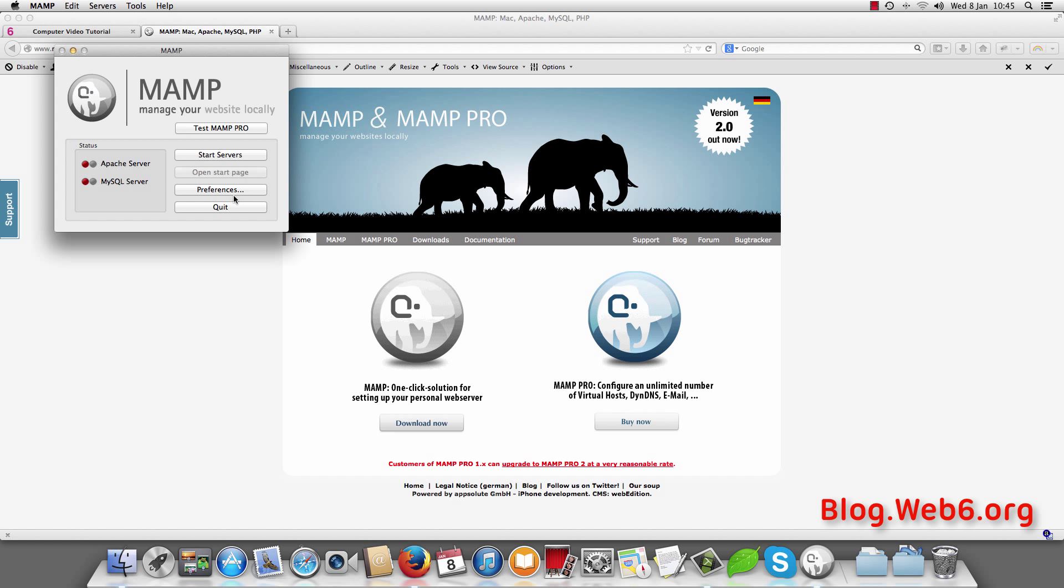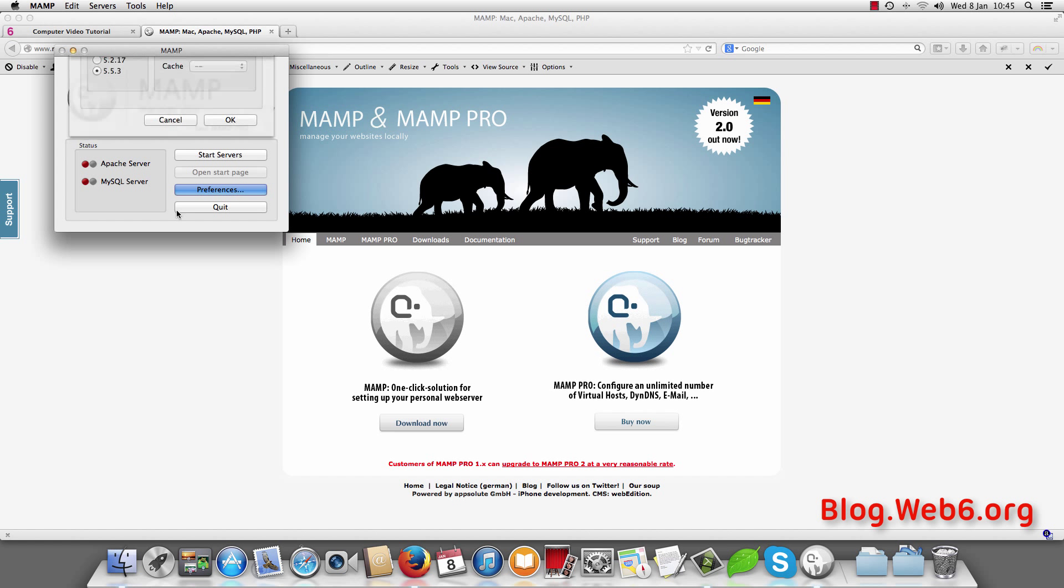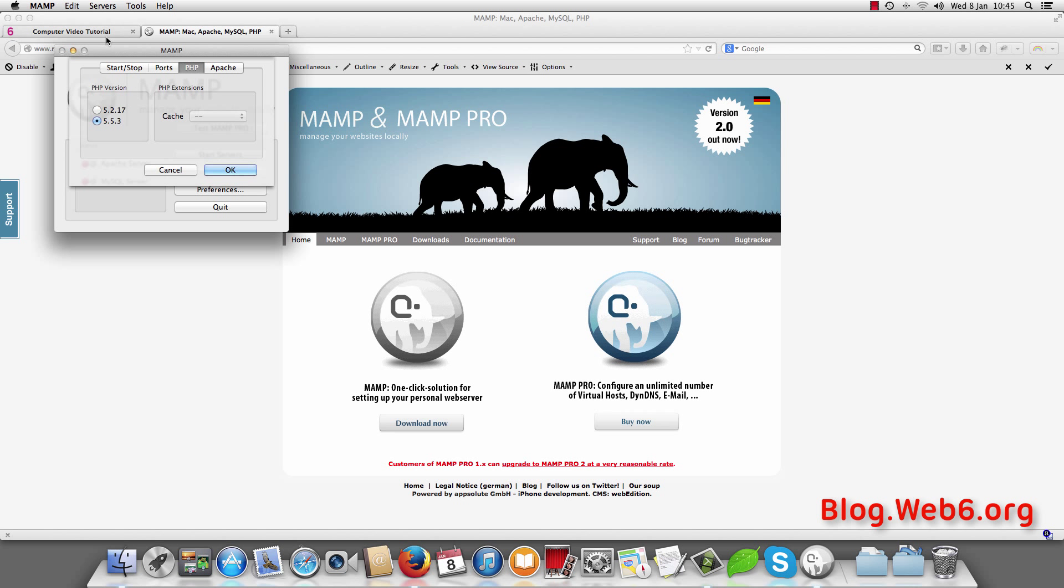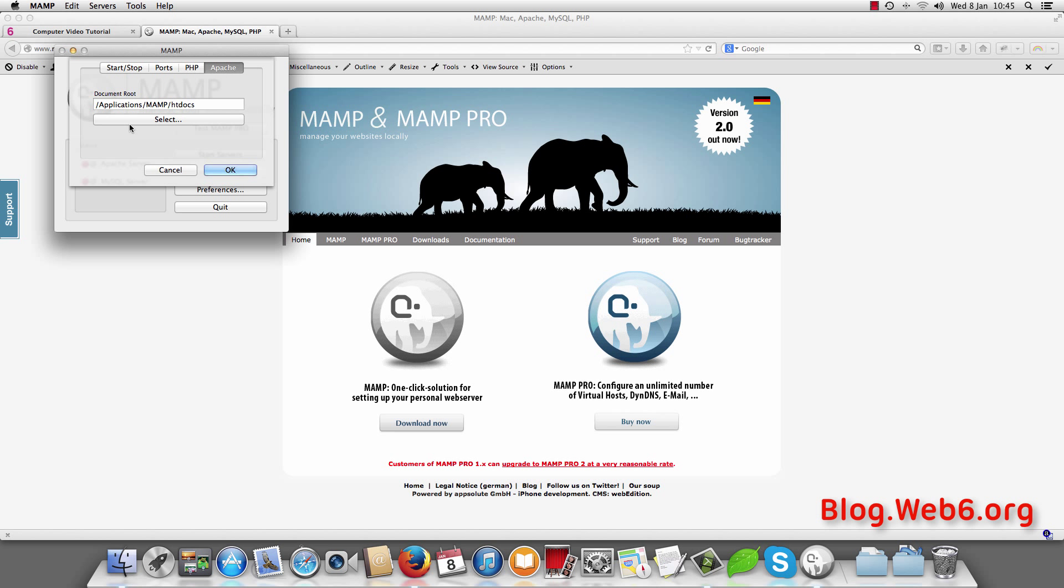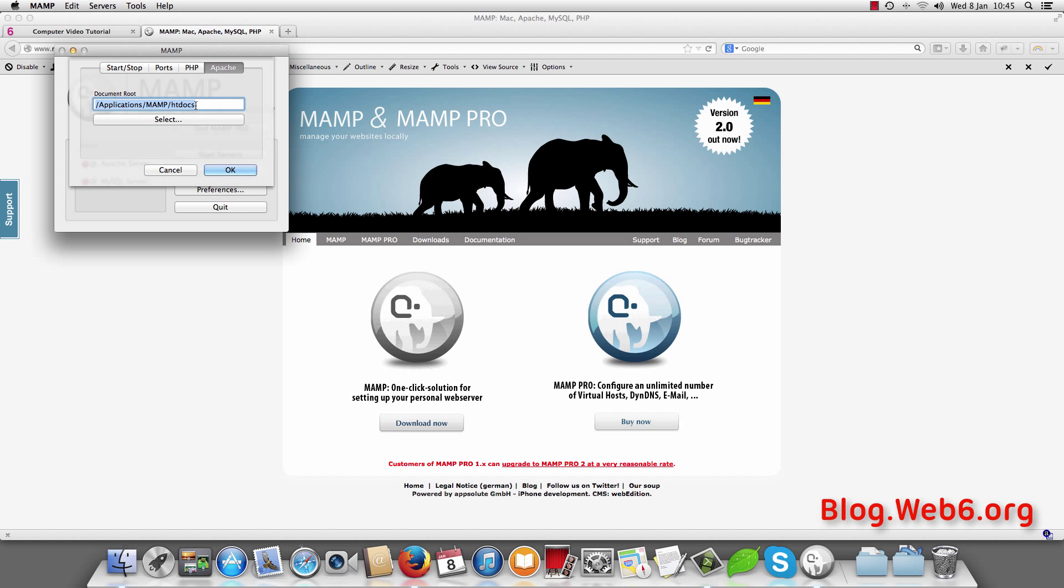Here you can see the preferences button. Click on that. And the most important is you go to Apache, because here you can choose where the folder where you want to work with. And in this case by default it is inside application and MAMP and htdocs. You can also create another folder and hit select and navigate to that folder. But for this video I am going to choose default.